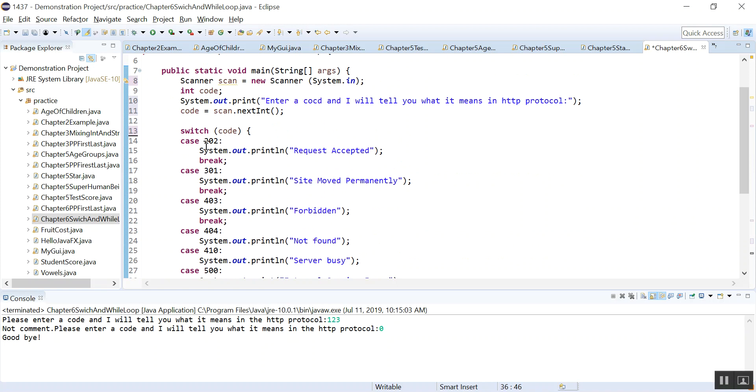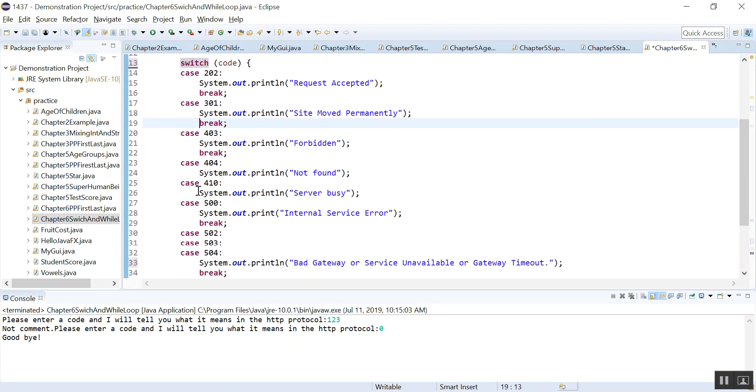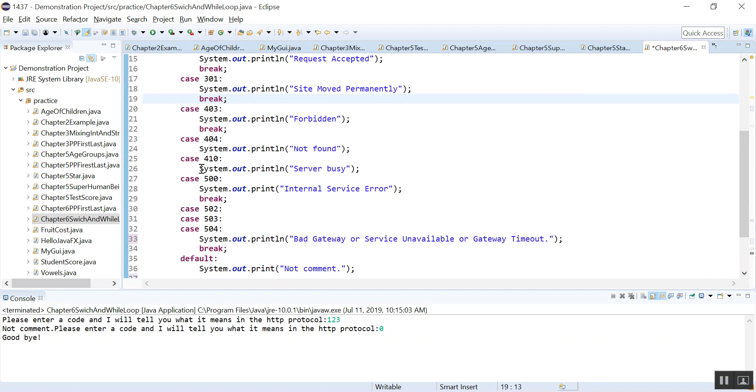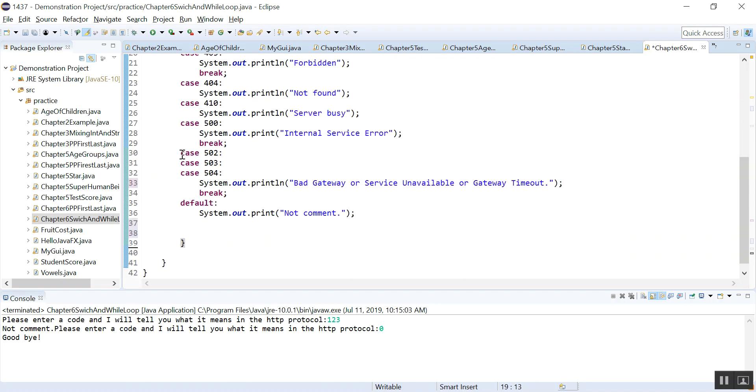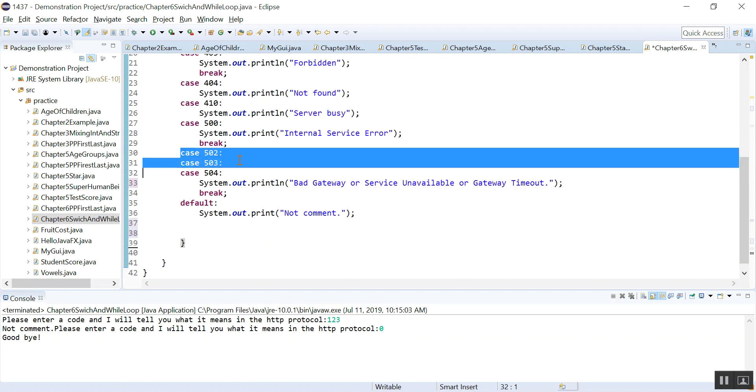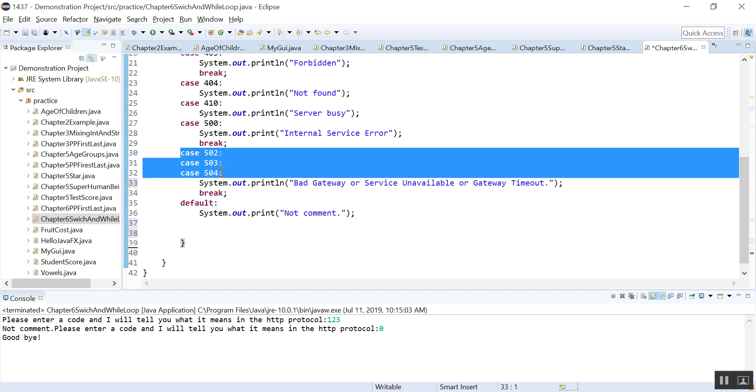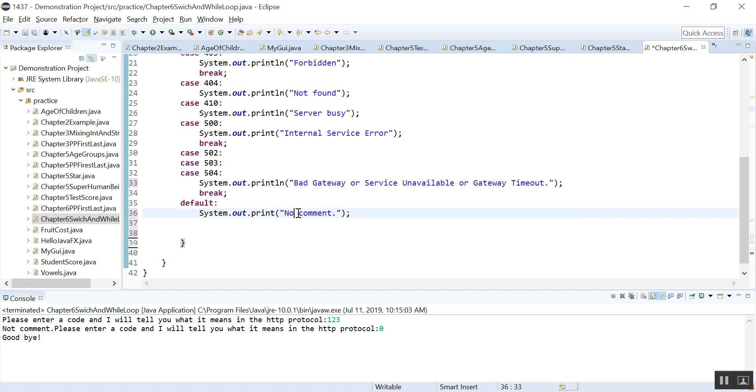So I entered all the cases and we have the break statement break, and here I don't have the break and we'll see what happens. Here we don't have the break, here we don't have the break, and here we have a break. And these are the stacked cases. That means if it is 502 or 503 or 504, we do these. And default means in all other cases we have no comment.